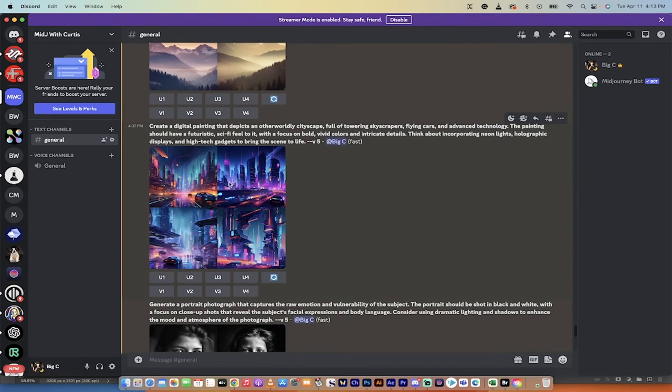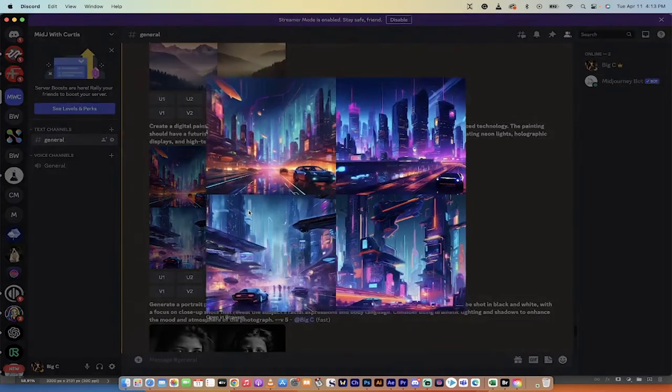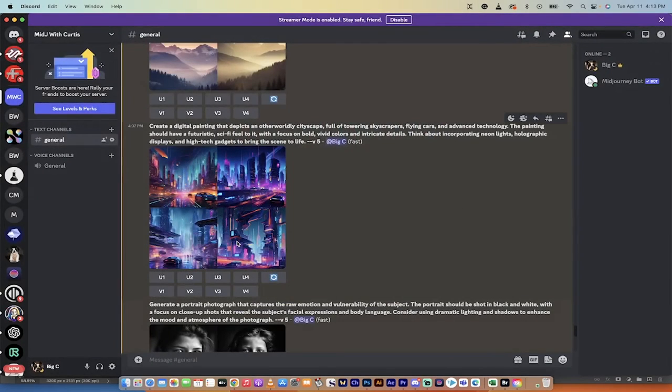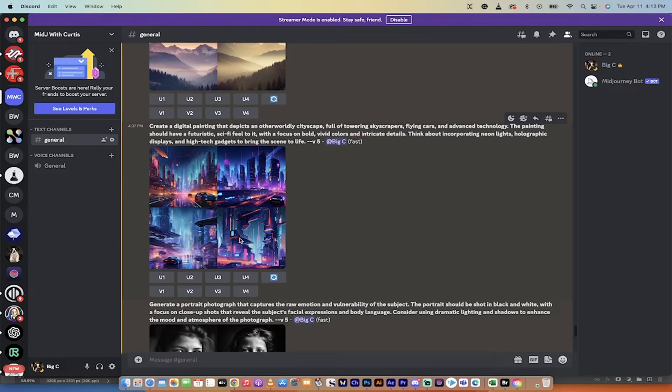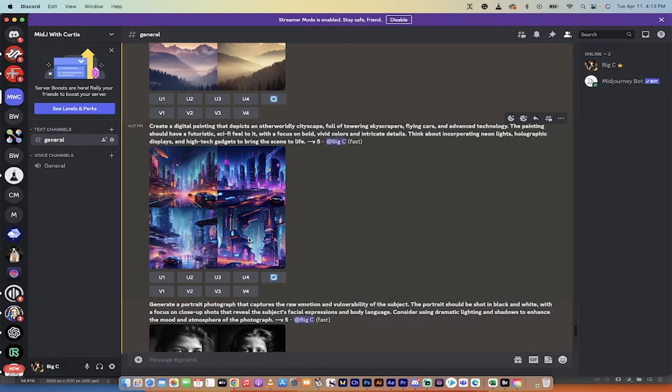Let's go ahead and look at the second one here. The second one is a digital painting with an otherworldly cityscape full of towering skyscrapers, flying cars, advanced technology. Holy smokes. Yeah, right out of the future here. Sci-fi feel to it. Futuristic, vivid colors, and intricate details. Neon holographic displays and high-tech gadgets. Holy smokes.